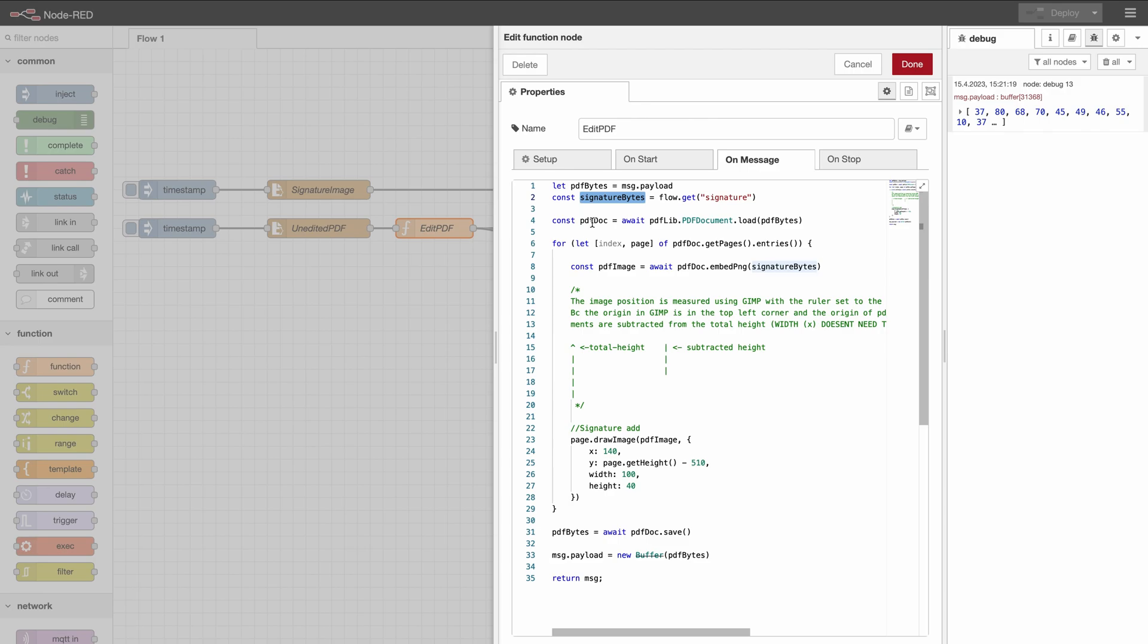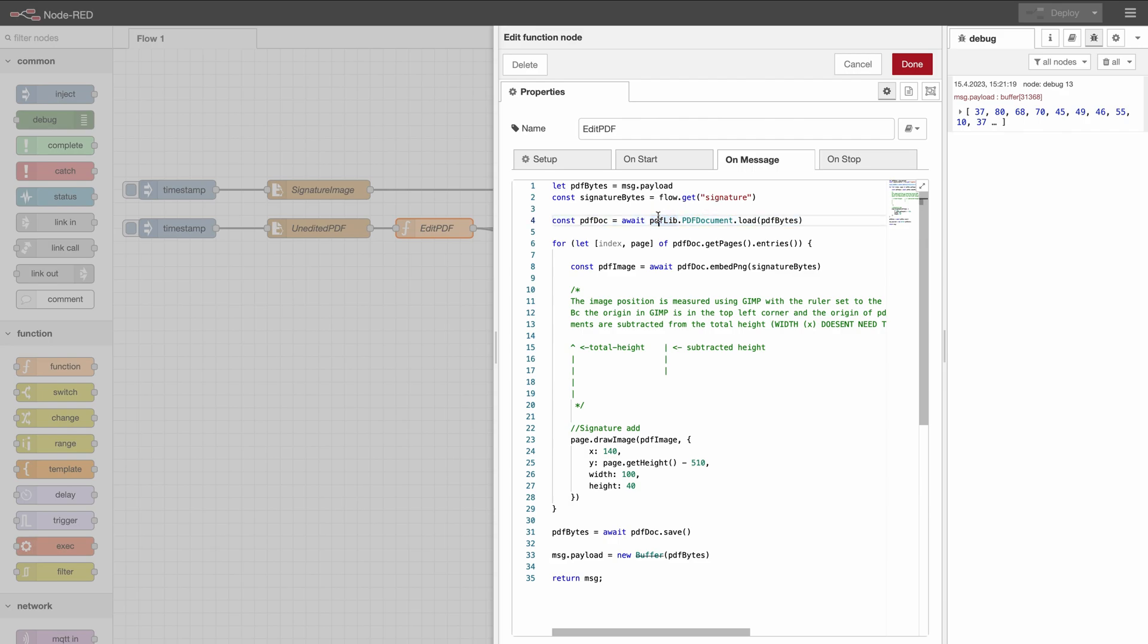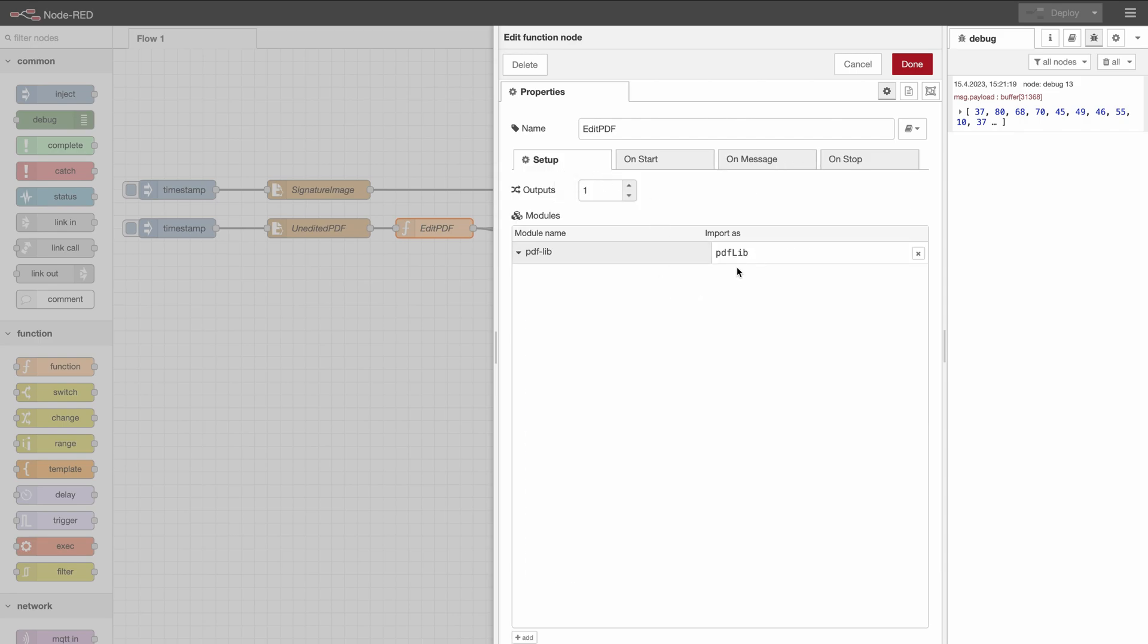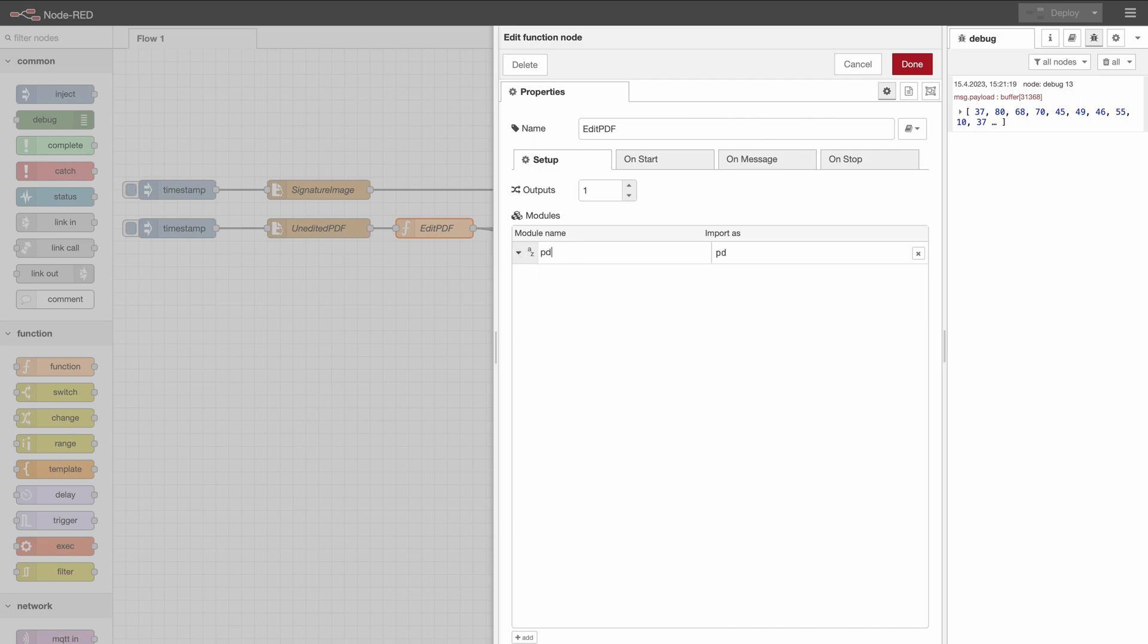Then we will use the library that we imported and this is now something new and maybe a bit more complicated. Here we're using an external library. So what we need to do in Node-RED is go to setup. But what you need to do here under modules you need to press add and then here under module name write pdf-lib. I will leave it as pdf-lib.